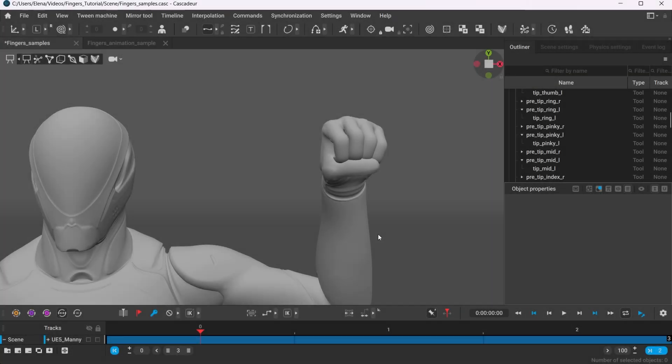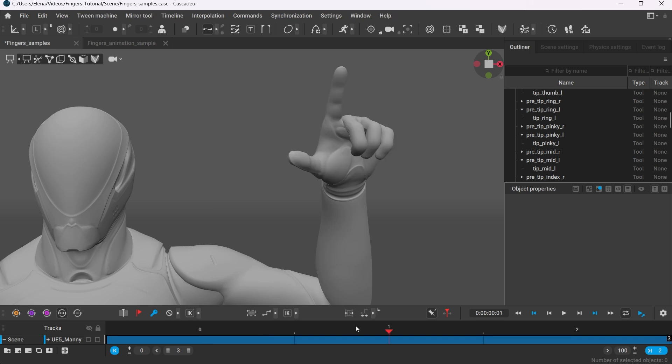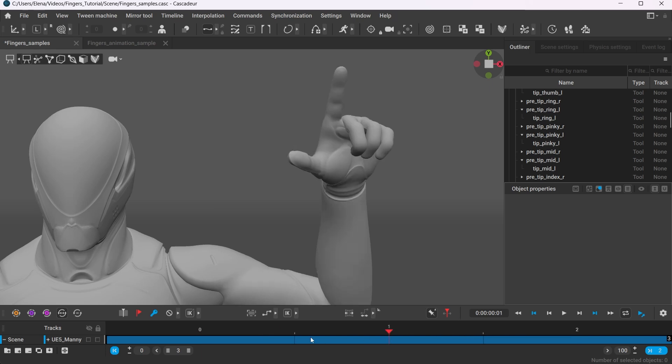You can also create a separate scene where you will make the most common hand gestures for your character. Then you can easily copy the poses from this scene onto your character at any time.